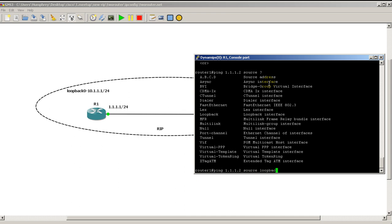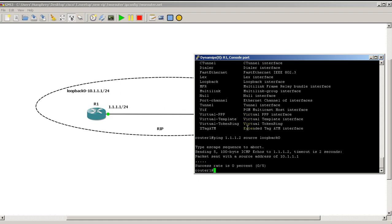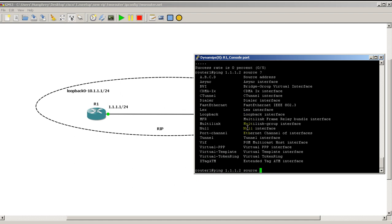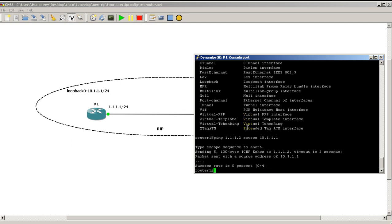In our case we'll do ping source loopback 0 and that ping is not going to work because the loopback 0 IP does not have any route to get to 1.1.1.2. We'll do that ping source and this time we'll do an IP address. So I'm pinging from this IP address and you can see we basically have the same results. If you ever want to stop this you could hit control shift 6. That's the breakout command.